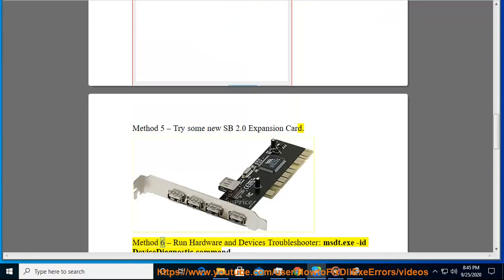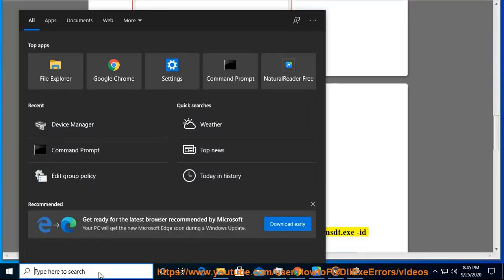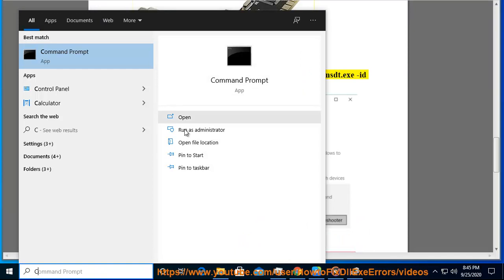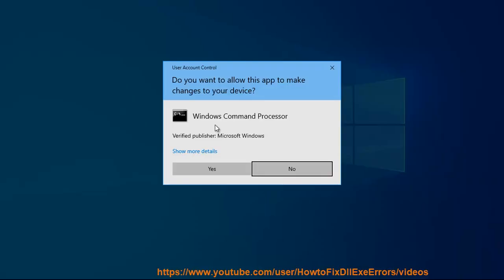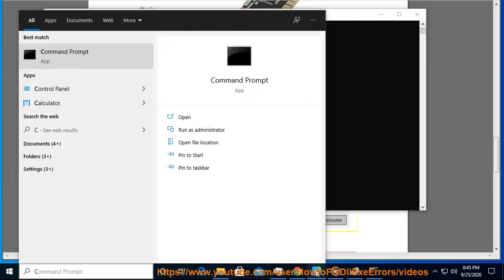Method 6: Run Hardware and Devices Troubleshooter — MSDT.EXE /ID Device Diagnostic Command. Method 7: Run Windows USB Troubleshooter.